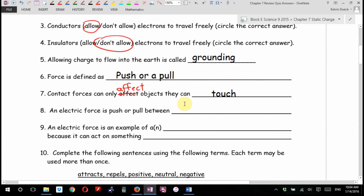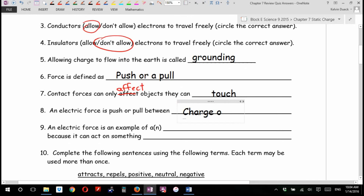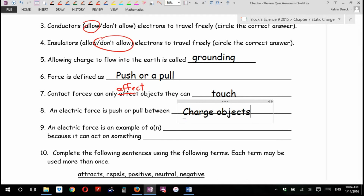An electric force is a push or a pull between... charges. I'm going to say charged objects, but charges works. The only thing is they should be in separate objects.